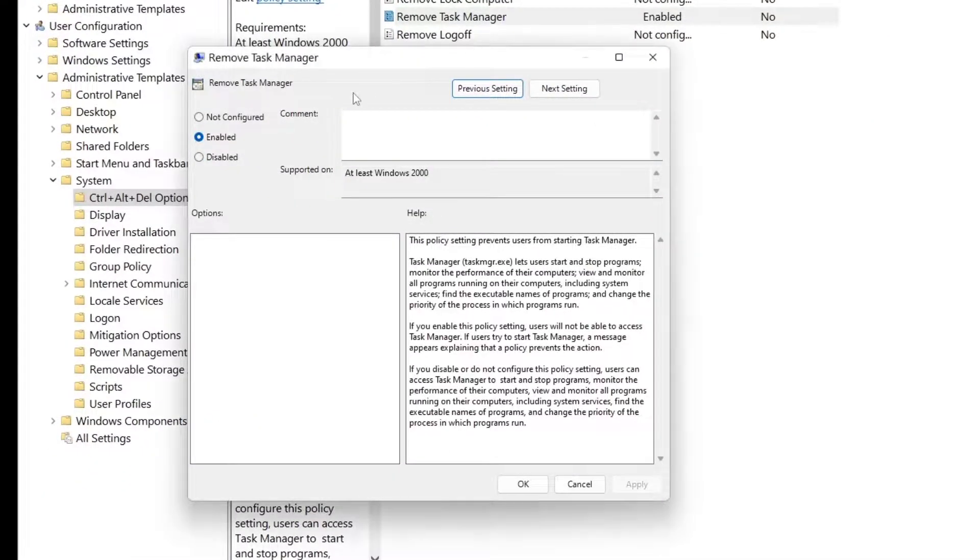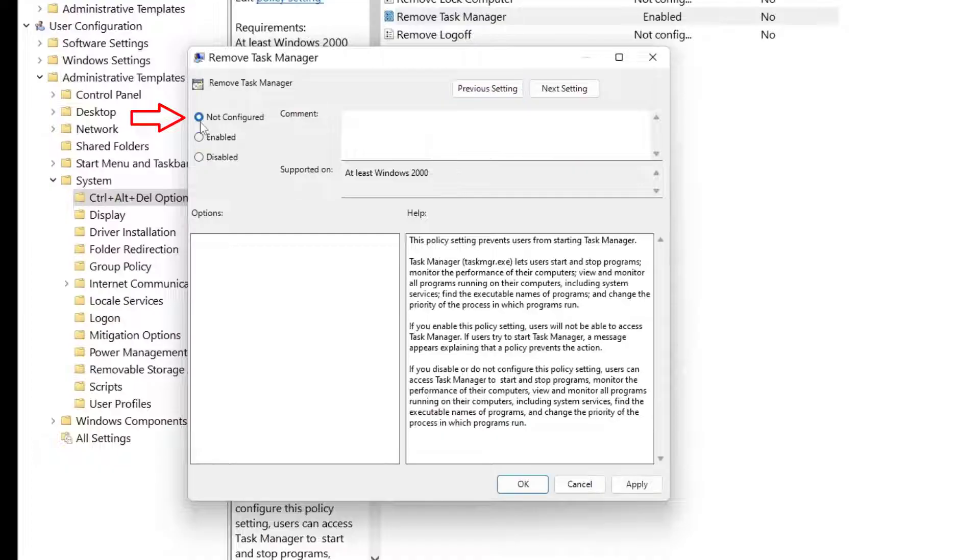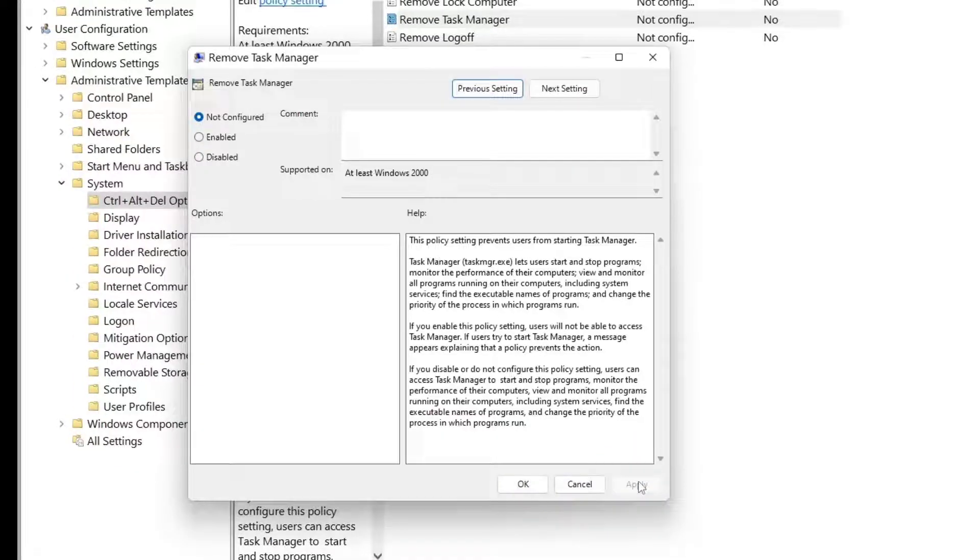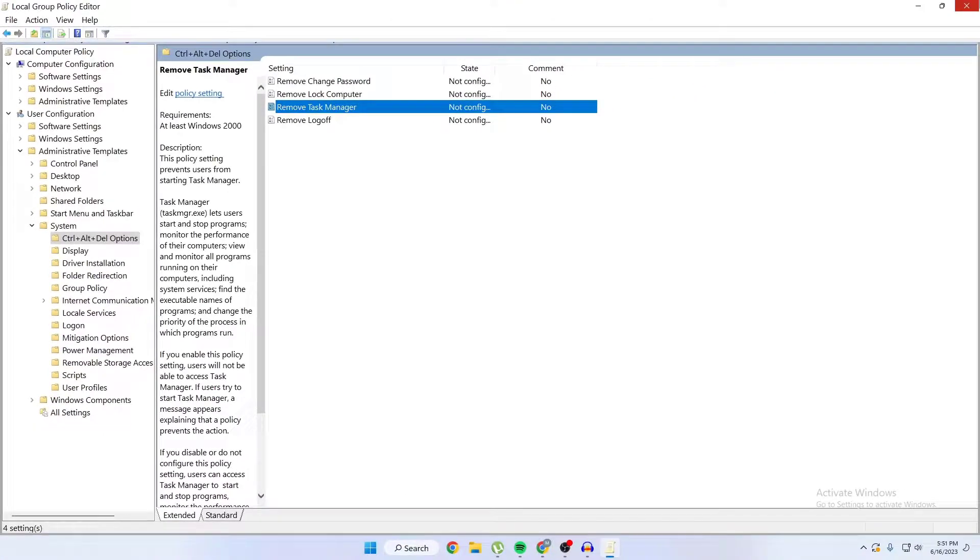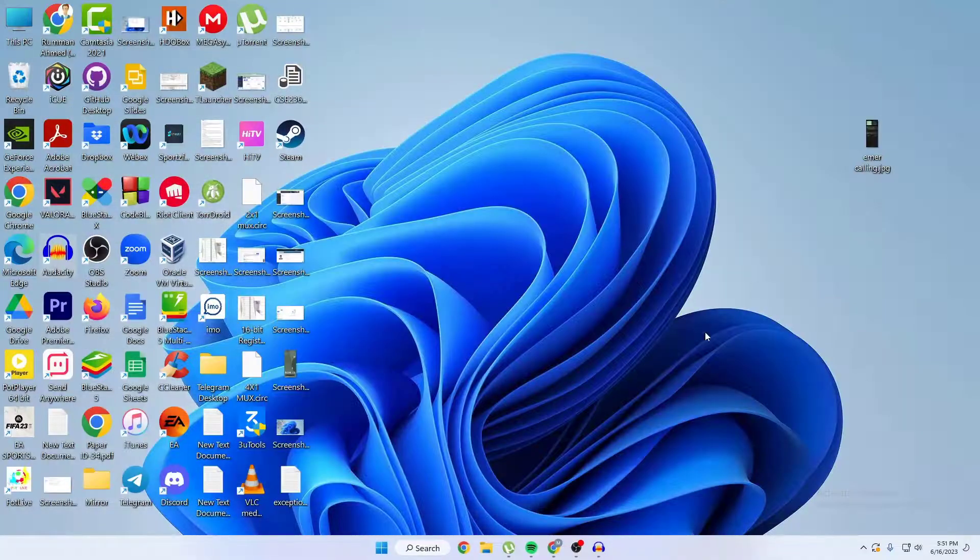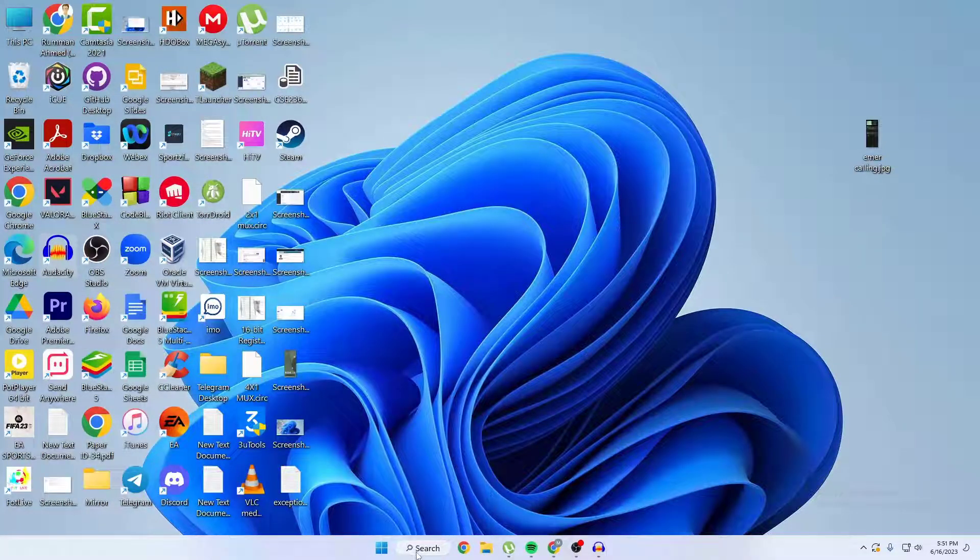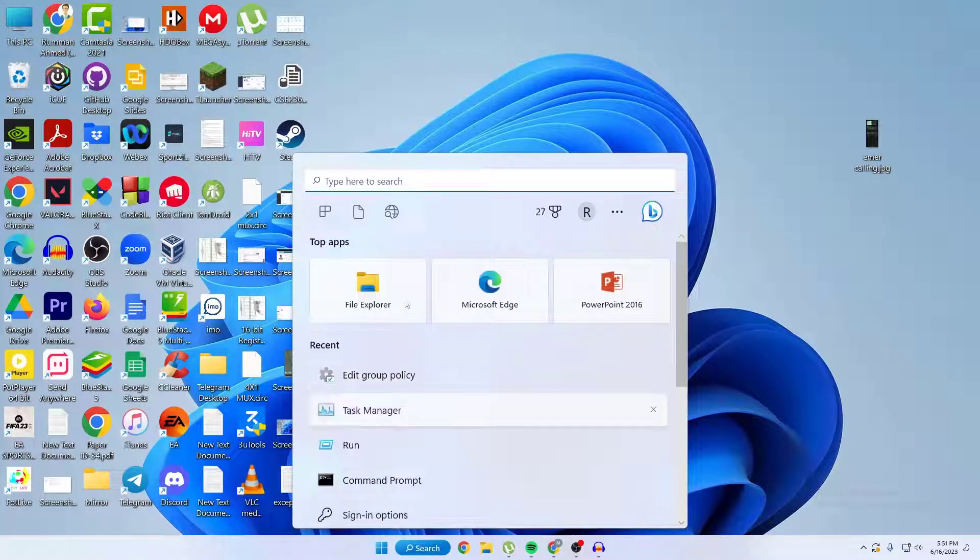And then you have to just click on Not Configured, just select it, and then click on Apply. Then click on OK. Now you can close this window.